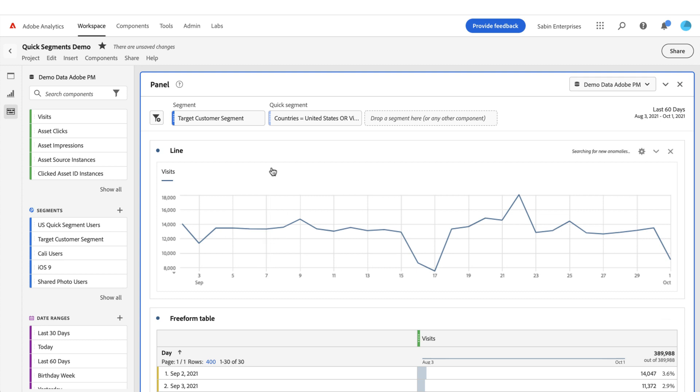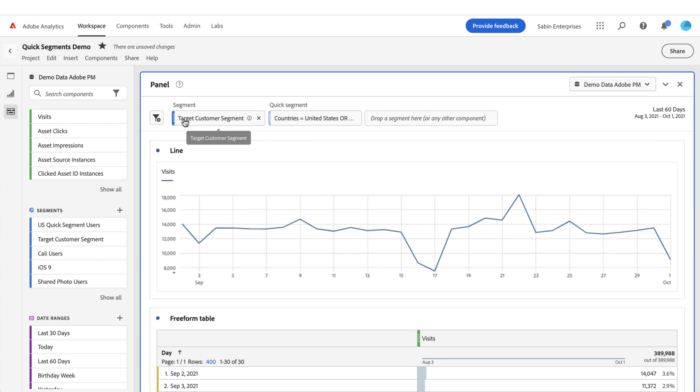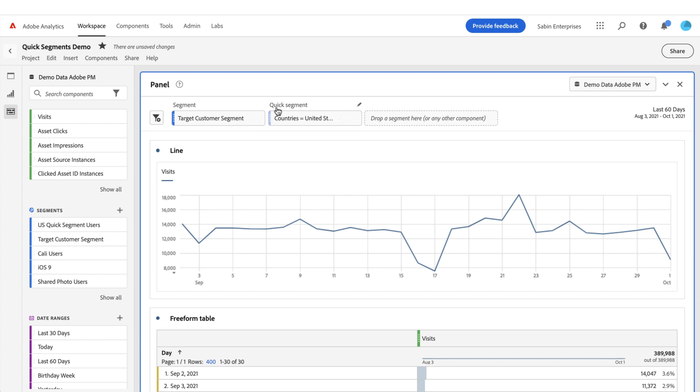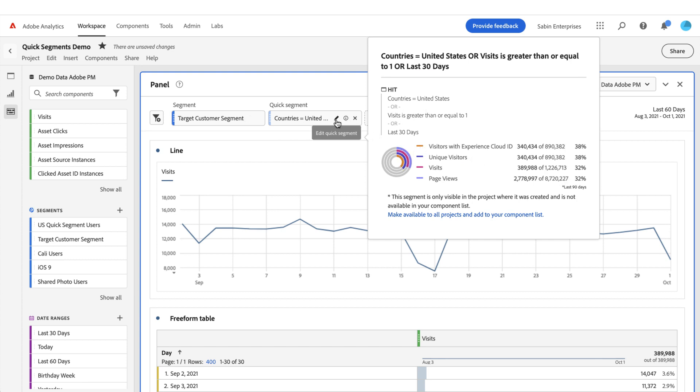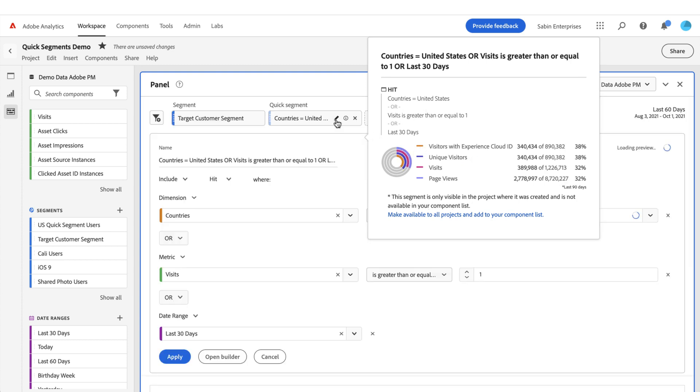Now applying it adds a new pill here at the top. Some things to note: the coloration here is slightly different than our regular segmentation colors. It's the same blue but with a lighter opacity. And we've labeled it as a quick segment across the top versus just a standard segment. If I hover, I have an edit pencil that will open up the quick segment builder with all my rules, or a preview to show me some of the data previews that we see with our regular segments.